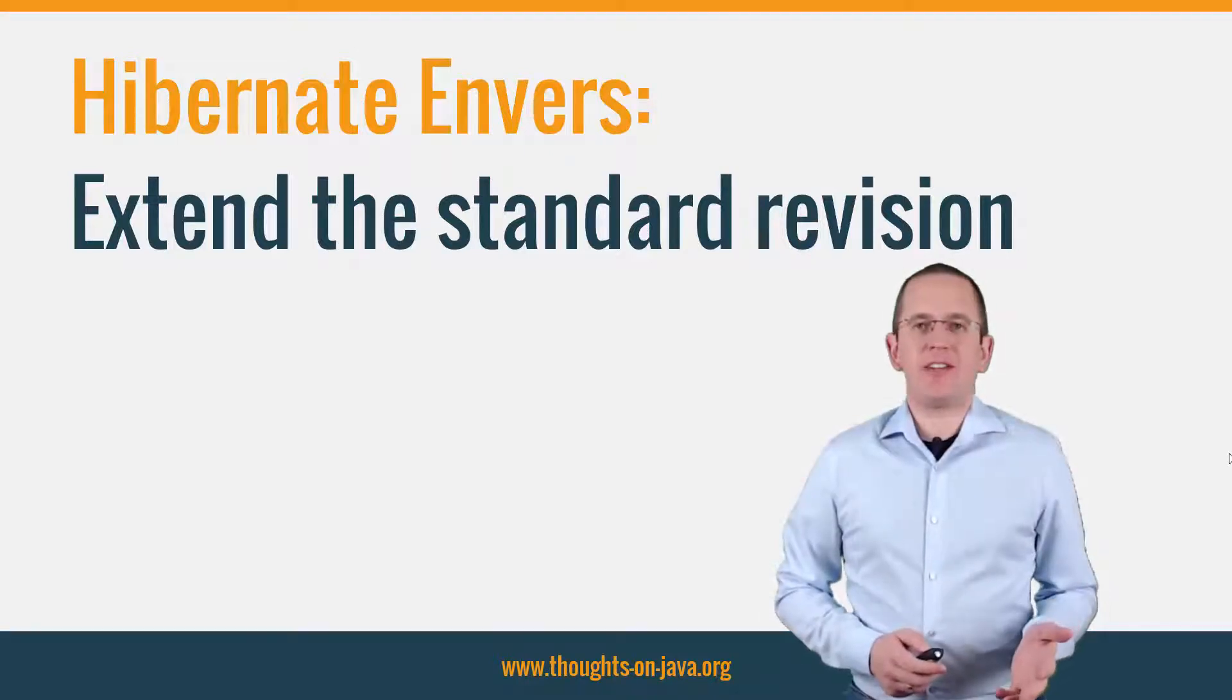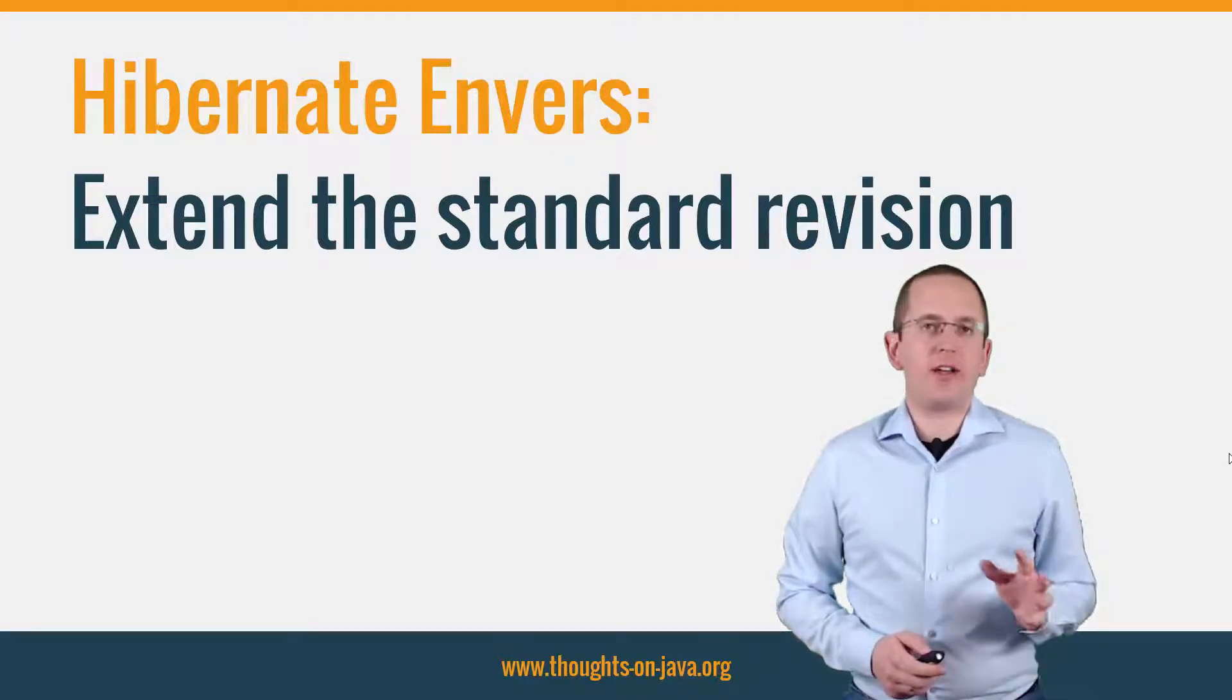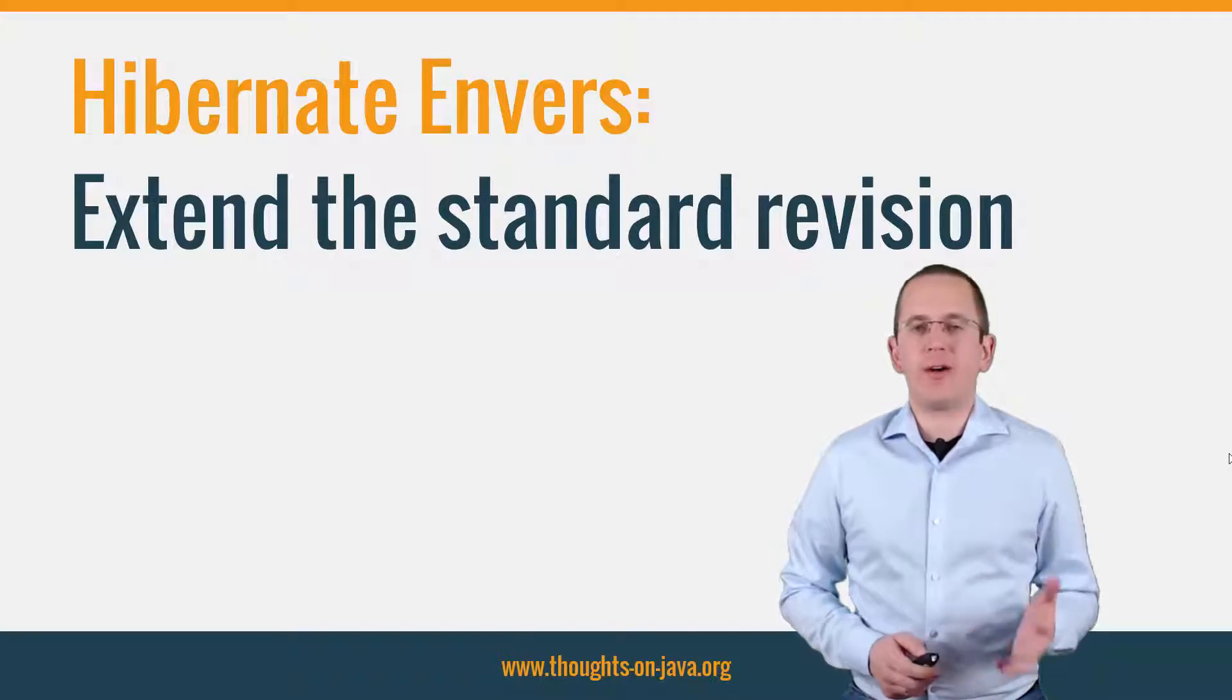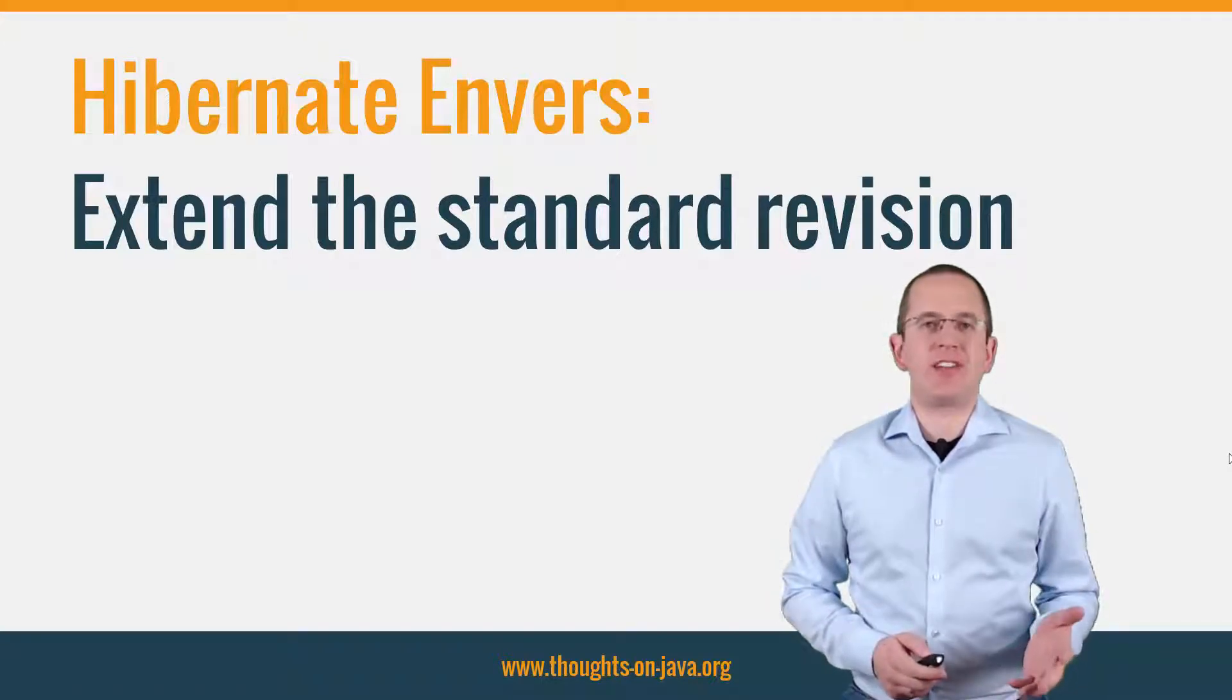Hi, I'm Thorben Janssen from Thoughtsonjava.org and today I will show you how to extend Hibernate Envers standard revision.